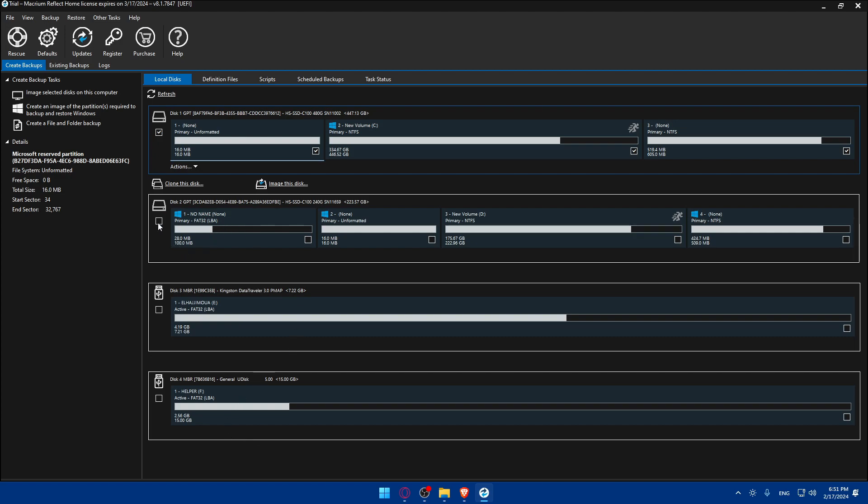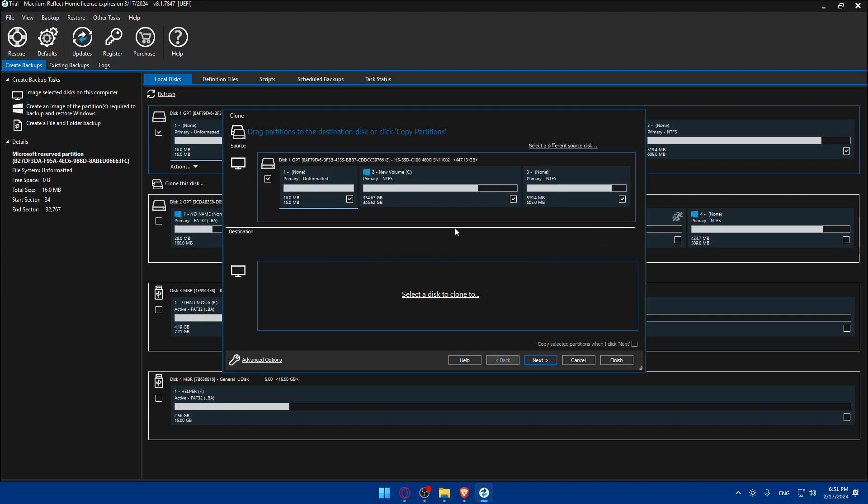For example I want to clone this one. You can choose specific partitions, like I want to just clone this partition that has Windows, or just this one, or those two, or all of it. Select whatever you want to clone and then click on clone this disk.